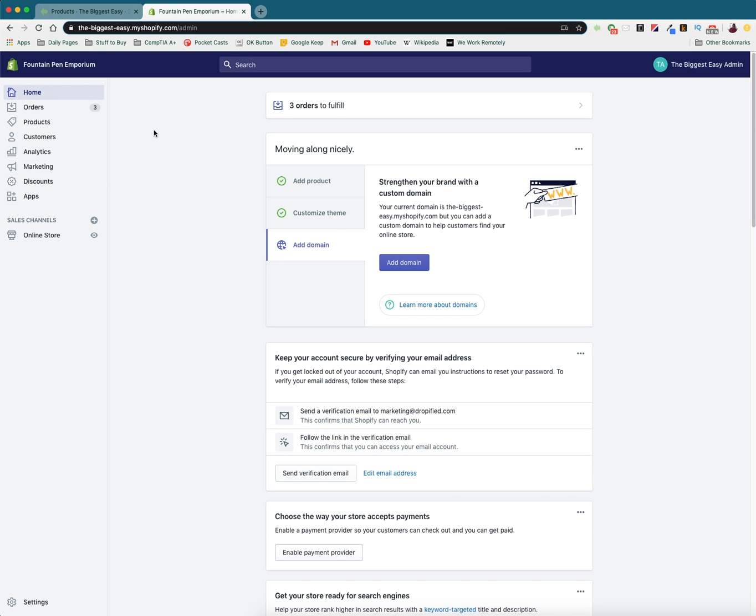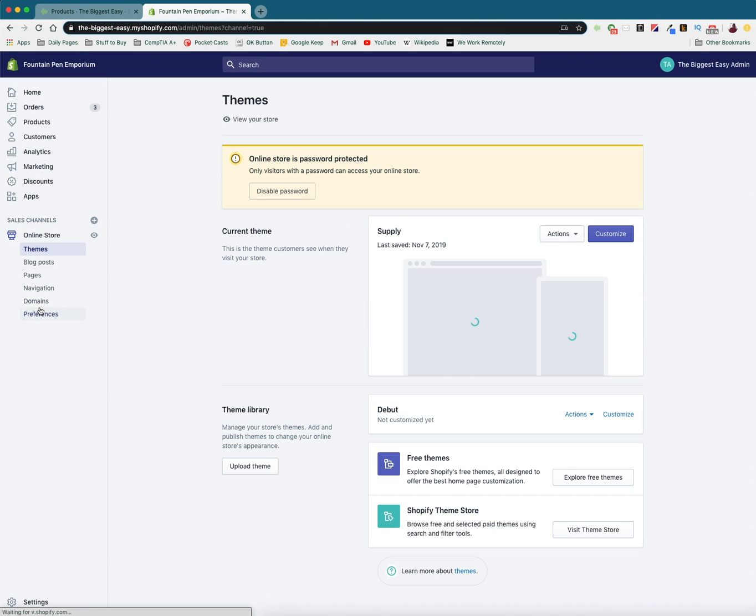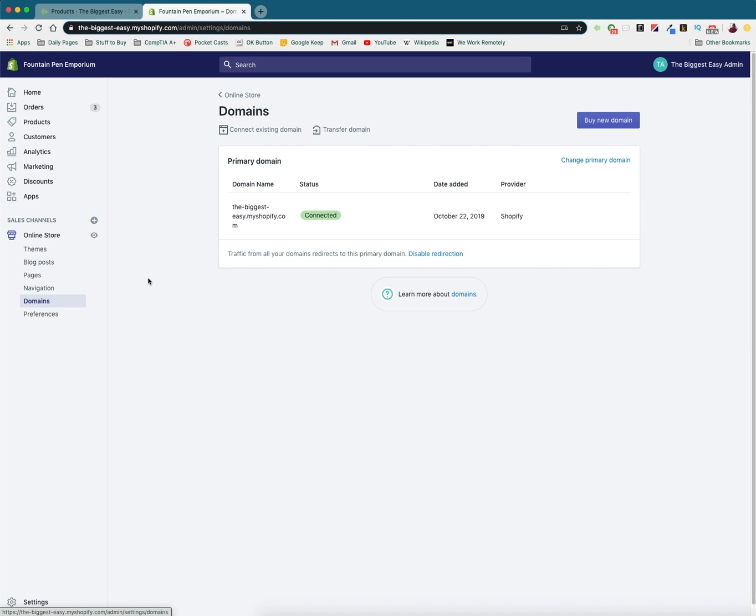So we can do that by going into our online store, on the left hand menu, going down to domains, and here you'll see your current domain name. And this is going to be the primary domain name if it's the only one.